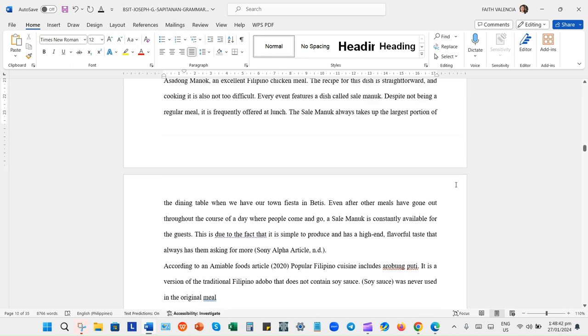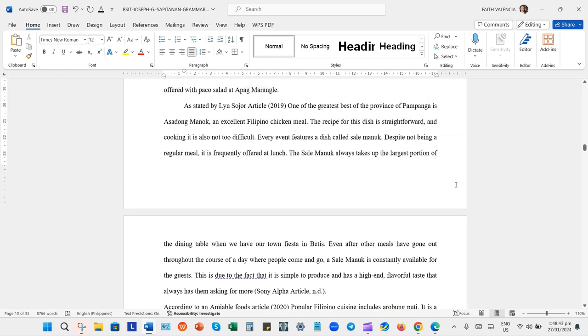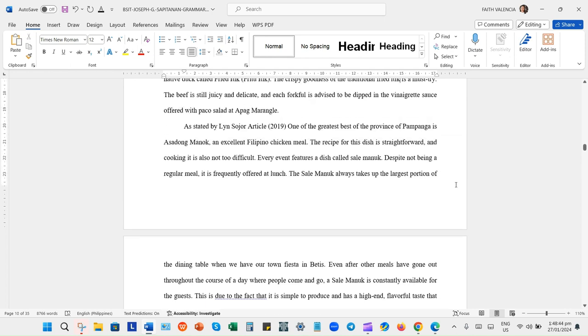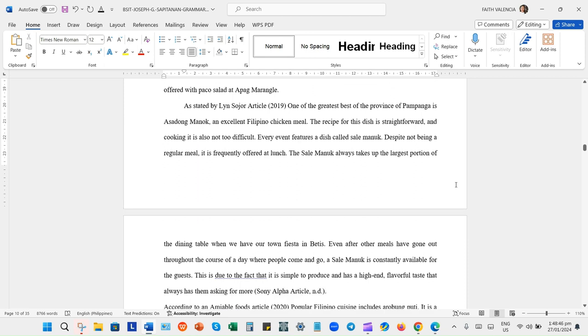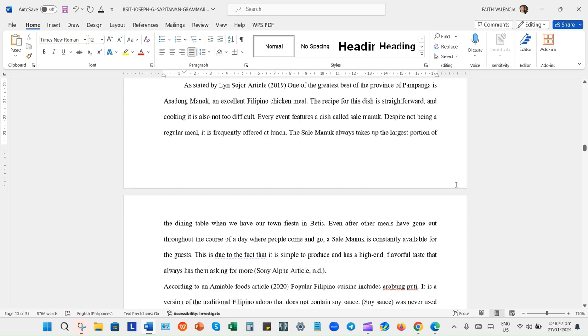During that time, napunta sa akin yung mga studenteng wala absent, walang pera, tamad mag-aral, walang patinam si pag-aral.